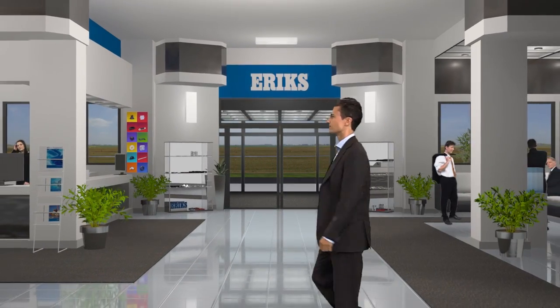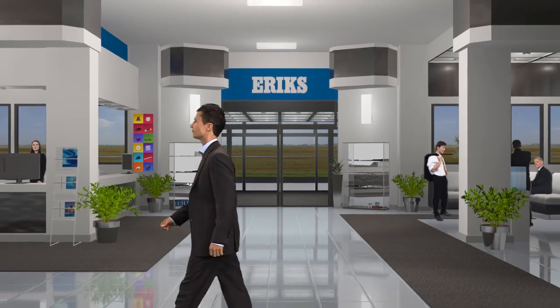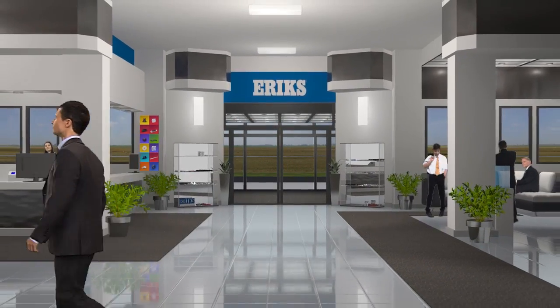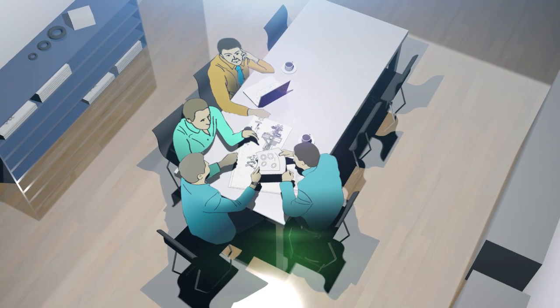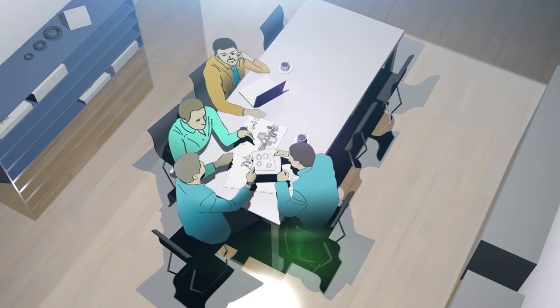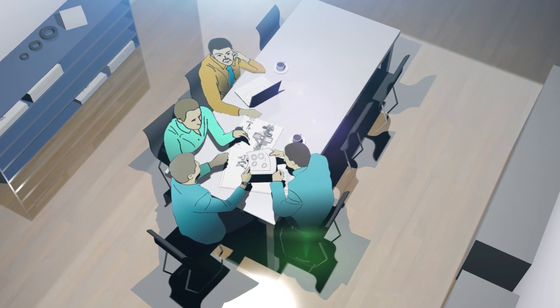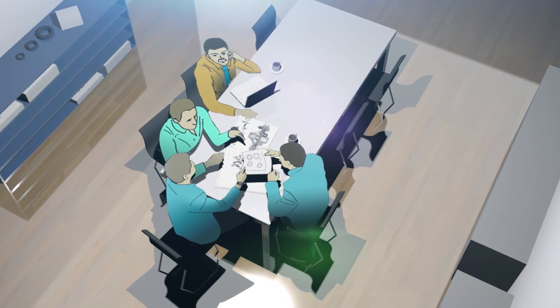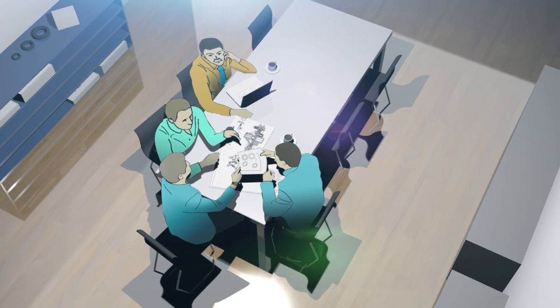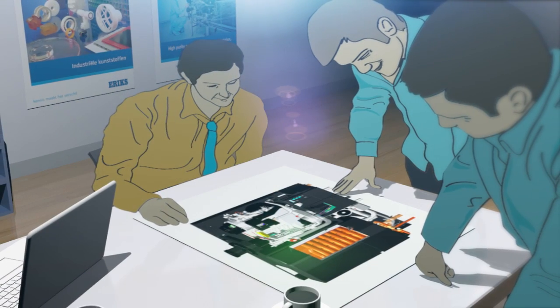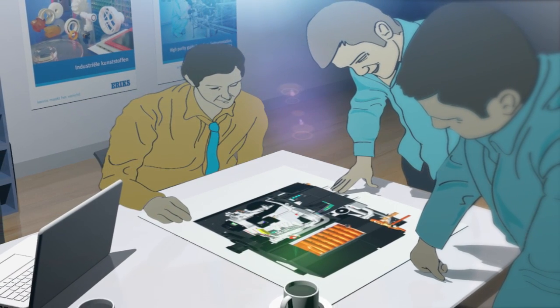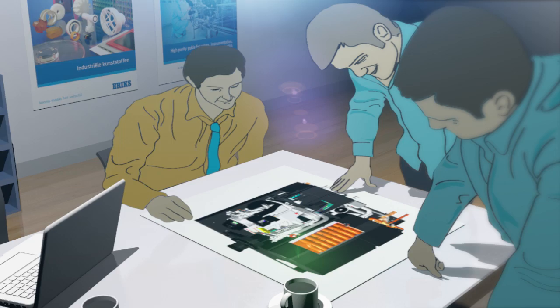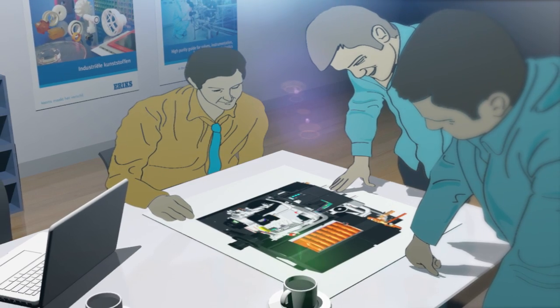A new project starts with an appointment. We will set up a meeting in which your and our specialists will take part. During this meeting we will collect your expectations and demands, taking into account your specific needs and possible technical challenges.